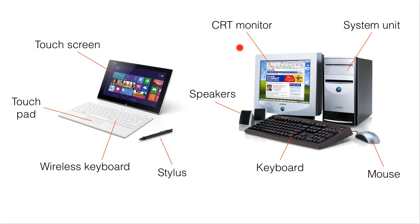Of course, this desktop computer or personal computer is fading out actually, and they are replaced by tablet PC, iPad, or laptop. Thank you.